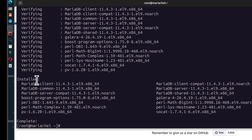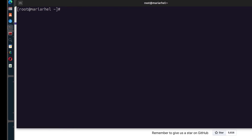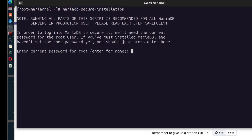The next thing is to secure MariaDB. Run mariadb-secure-installation and that's going to secure your MariaDB server. This is easy to remember — just run mariadb-secure-installation and it will ask you a couple of prompts. They're very self-explanatory. Enter the current password for root — it's a new installation so there's no password, just press Enter.